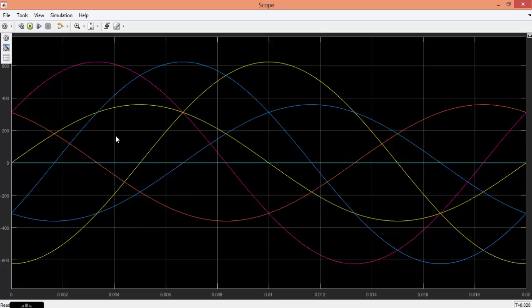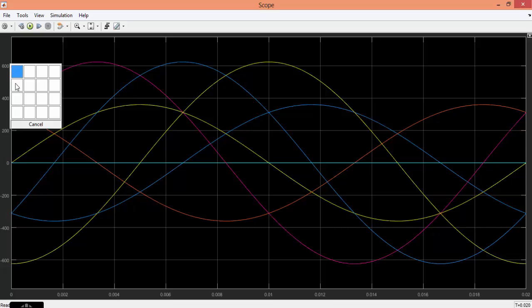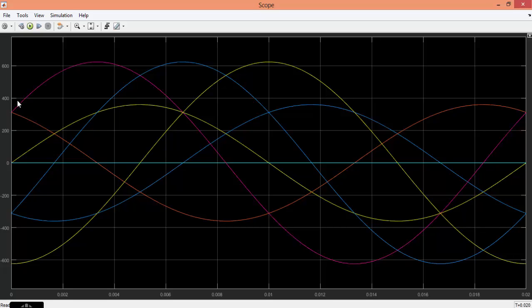Now you can see that all the waveforms are mingled together. To separate them, go to settings and separate it by 3.